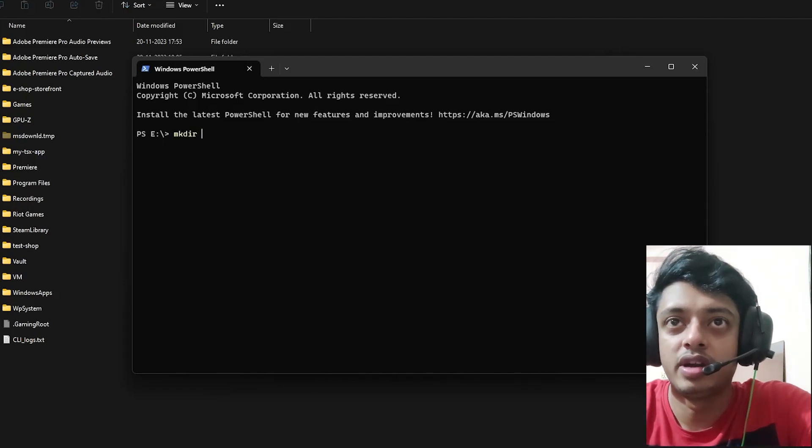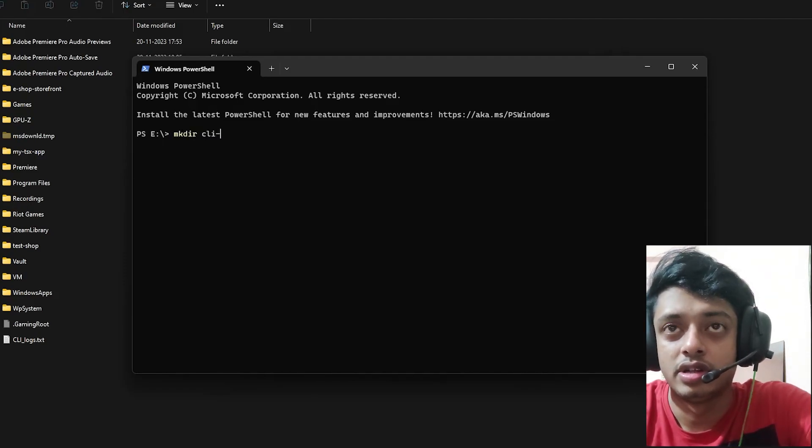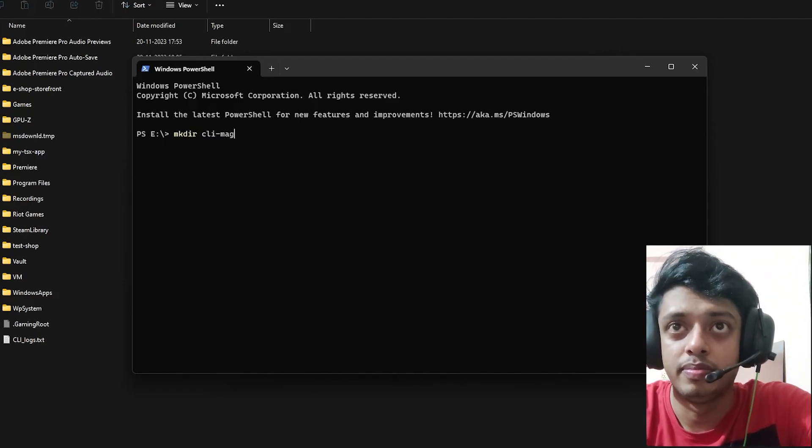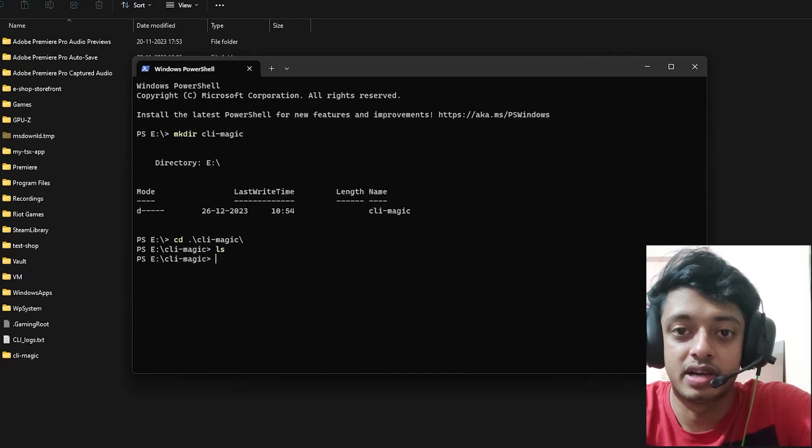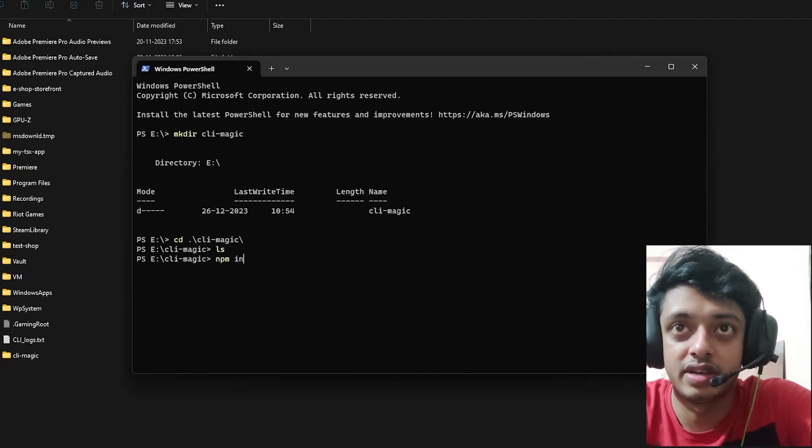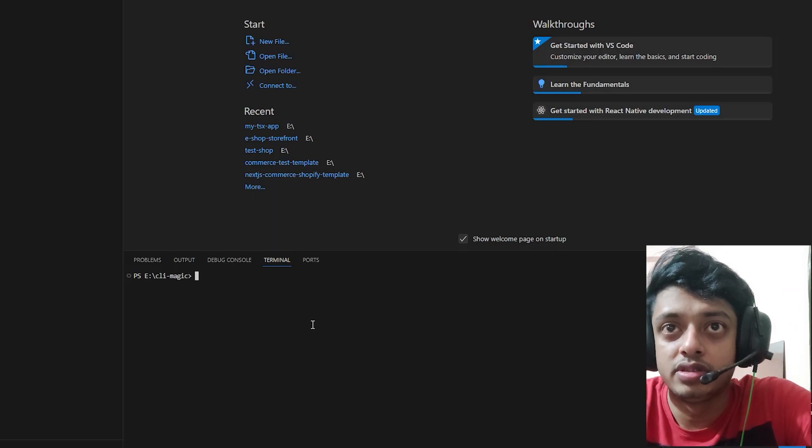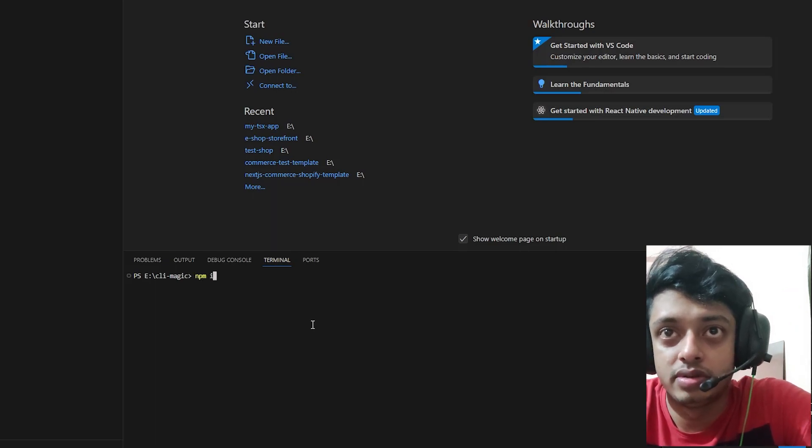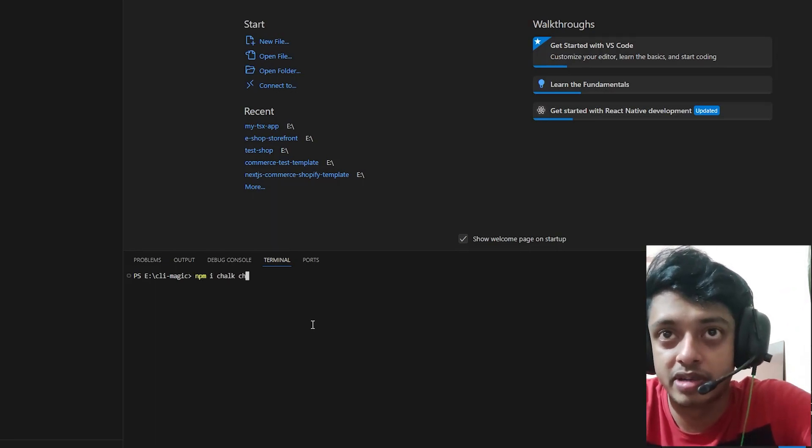Hey guys, so today we're gonna add some color to the boring black and white terminal that you've always seen for many years. What you're gonna do is the usual npm init -y inside of an empty directory.